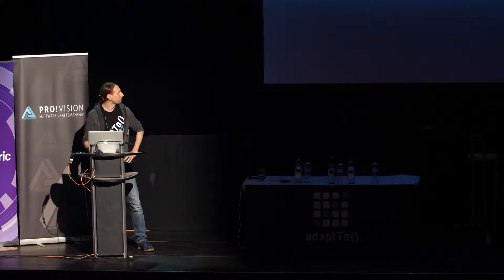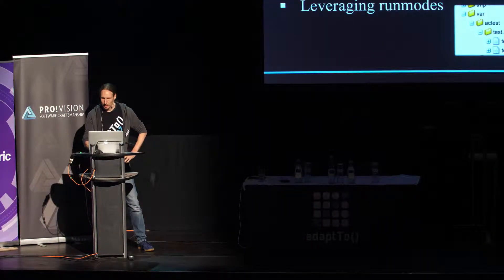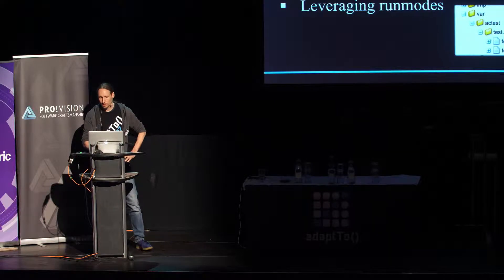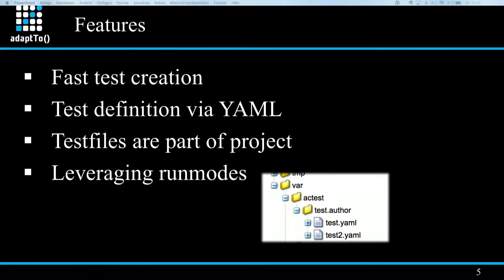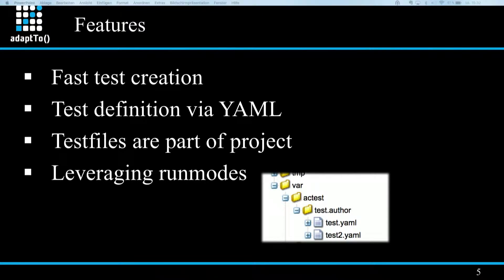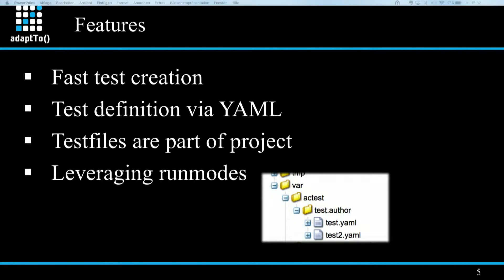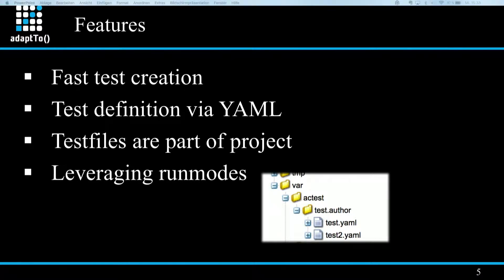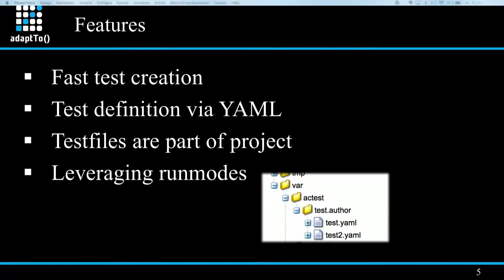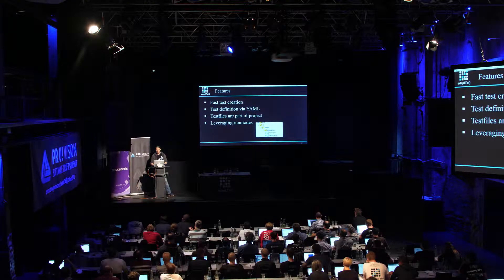So what are the main features? First of all, test cases can be created quickly in test files, each defining a set of cases the tool should test against. The YAML format in which the test cases are defined is suitable also for not or not so technical users. I'll show an example in a later slide. And test files can be part of your project, can be versioned, can grow with your project. And the different folders containing the test files can have run modes defined in their name, separated by dots, similar to what you might know for OSGi configurations. And that way you can control which test cases get executed on which instance.